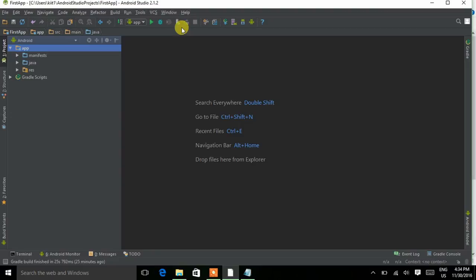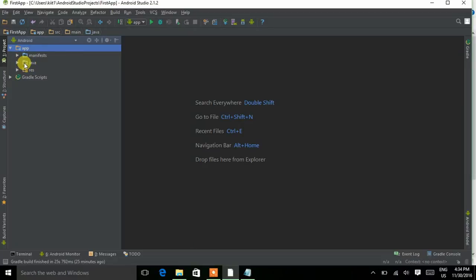Basically an app contains three parts: the manifest file, the Java file, and the resource file. The manifest file contains all the activities that an app has. The Java file contains the coding of all the activities. The resource file is used for decoration and GUI layout — it contains all the files for making the GUI and layout. Now let's start with the Java file.